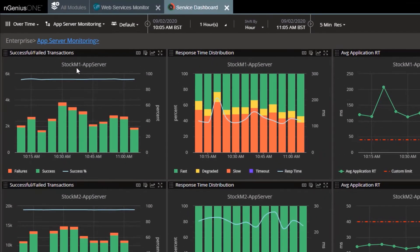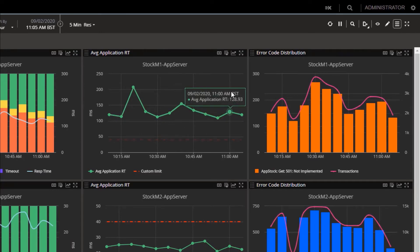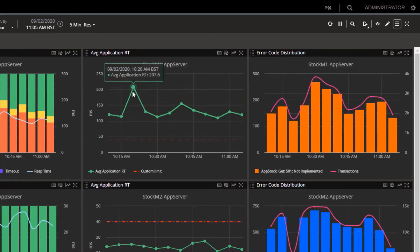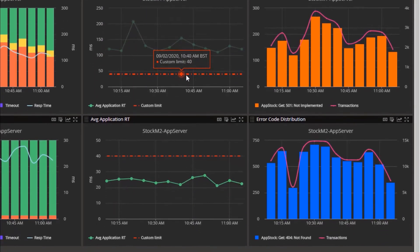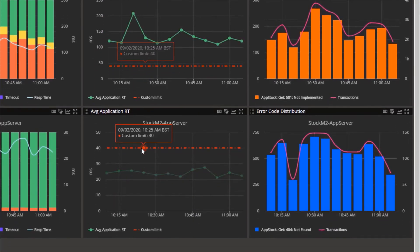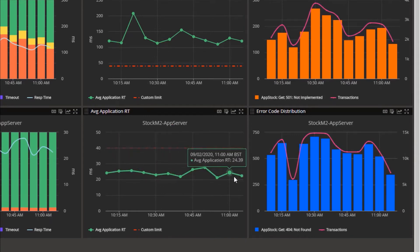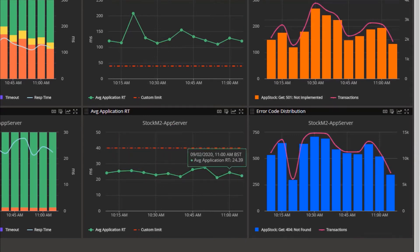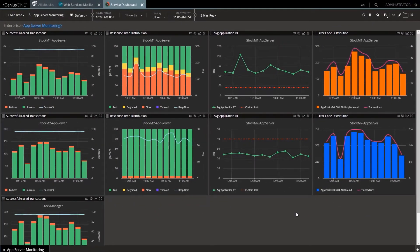This reveals the performance for the two stock servers individually. The first row is the slow Stock 1 server. See transactions, response time distribution, average response time, and error code distribution. We'll fix those application errors in a minute, but first concentrating on the average response time. See the green lines for Stock 1 over 100 milliseconds up to 200 milliseconds? Well over the custom threshold of 40. For the healthy Stock M2 server, well under the threshold, 20 to 30 milliseconds. Let's go to vCenter to make the changes to fix Stock 1, and then we'll return to this screen to see how we've done.